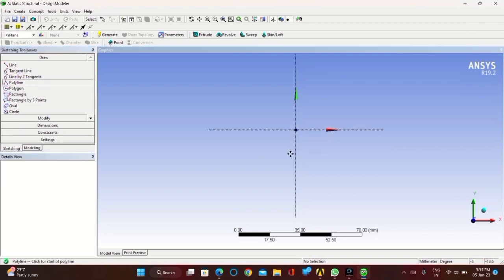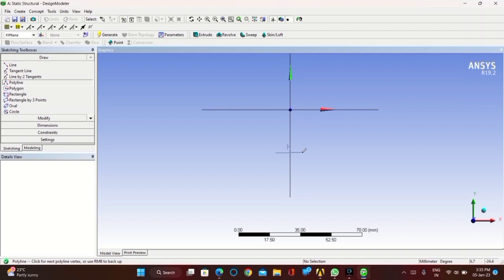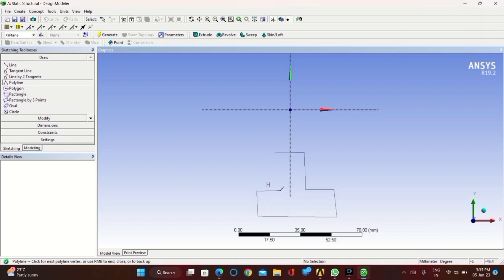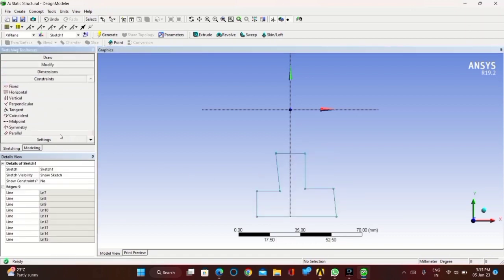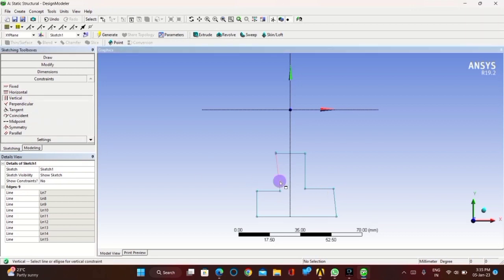In sketching, take the polyline and draw a sketch as shown in the video. Now go to constraints and click on horizontal. The horizontal constraint will make the line horizontal completely, and the vertical constraint will make the lines vertically parallel to each other.